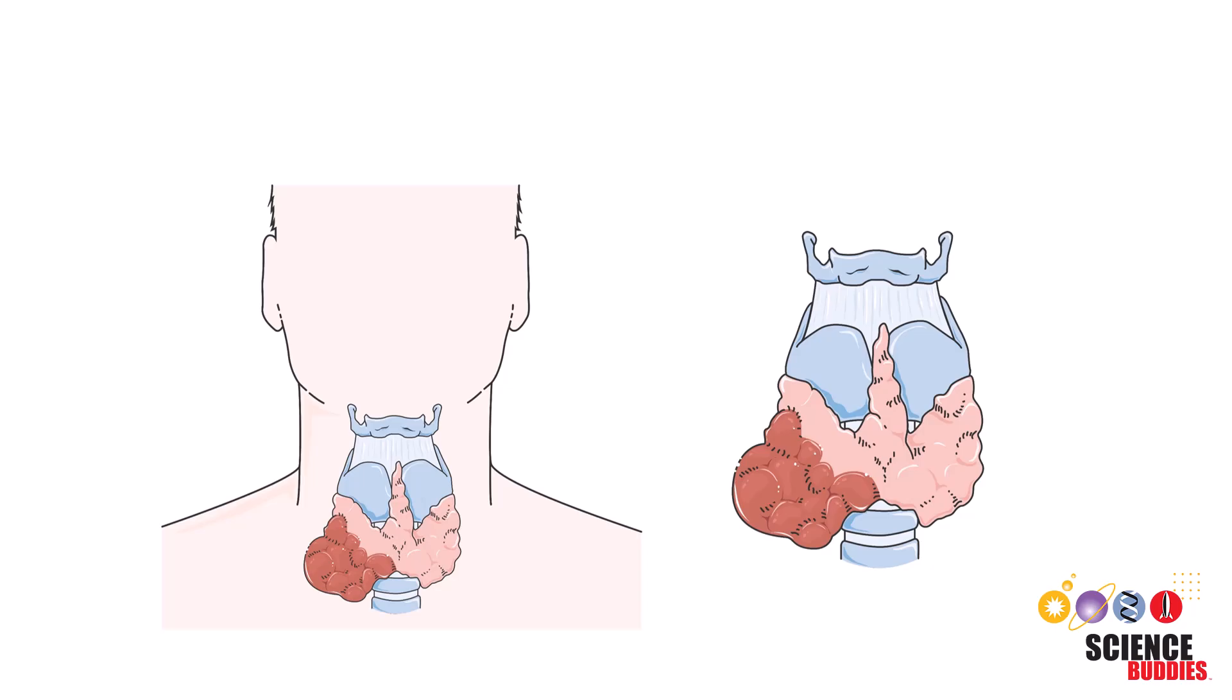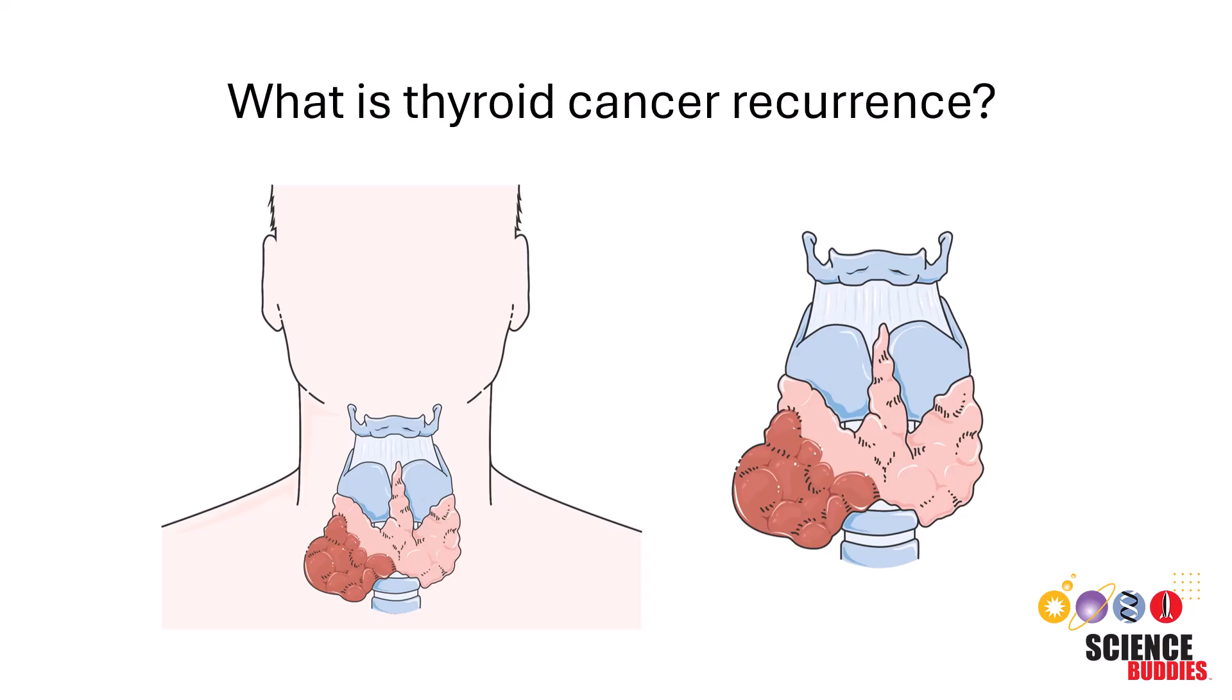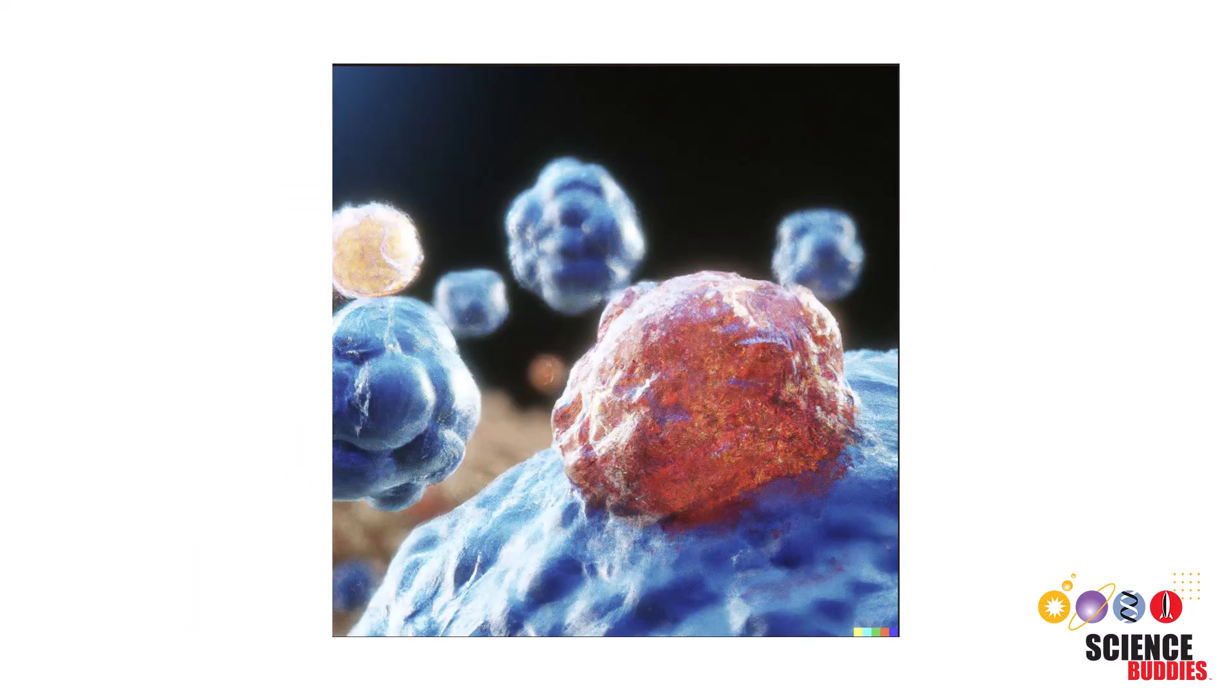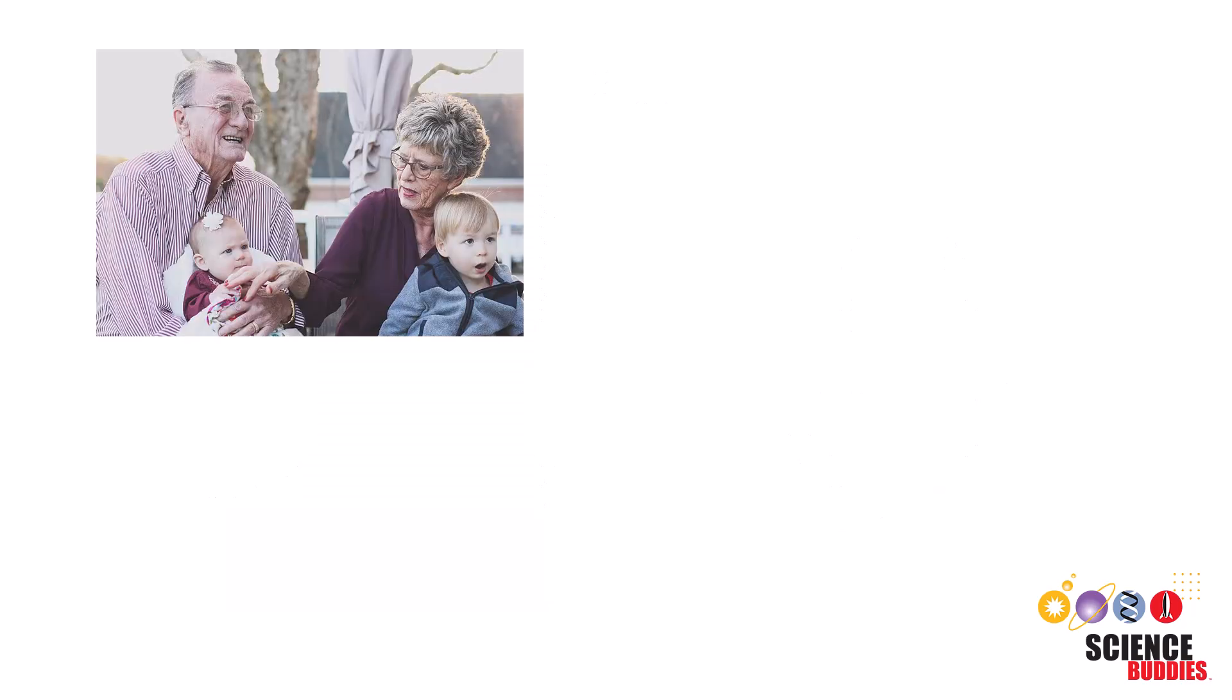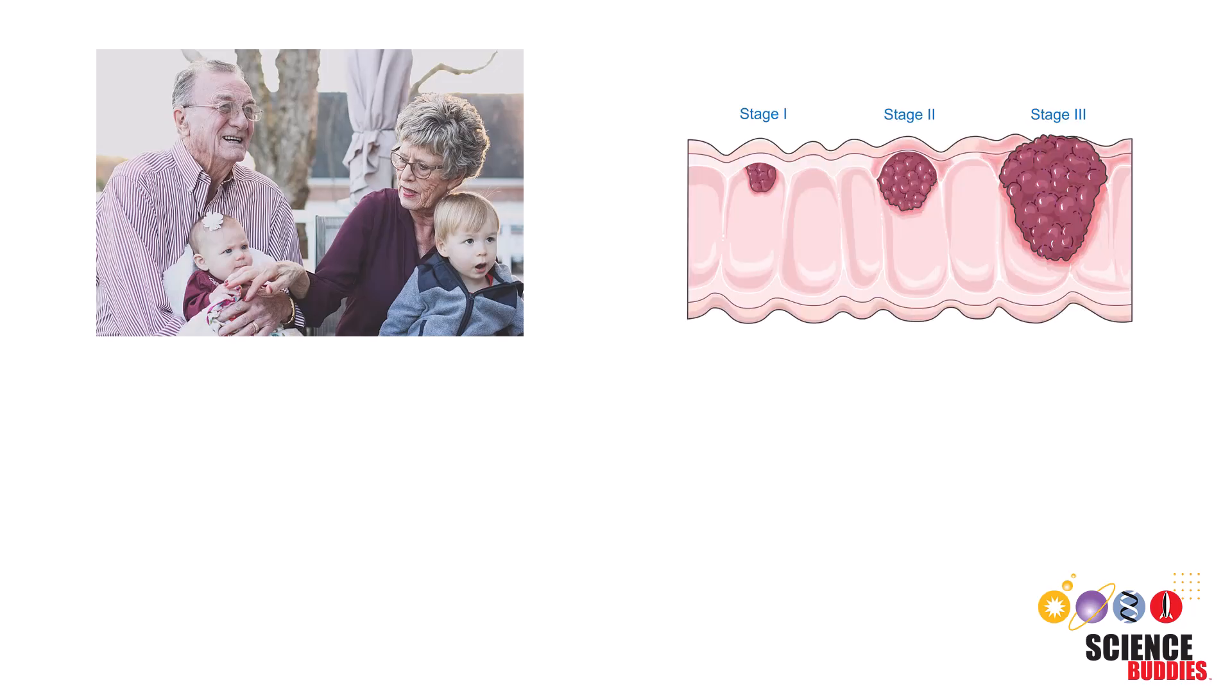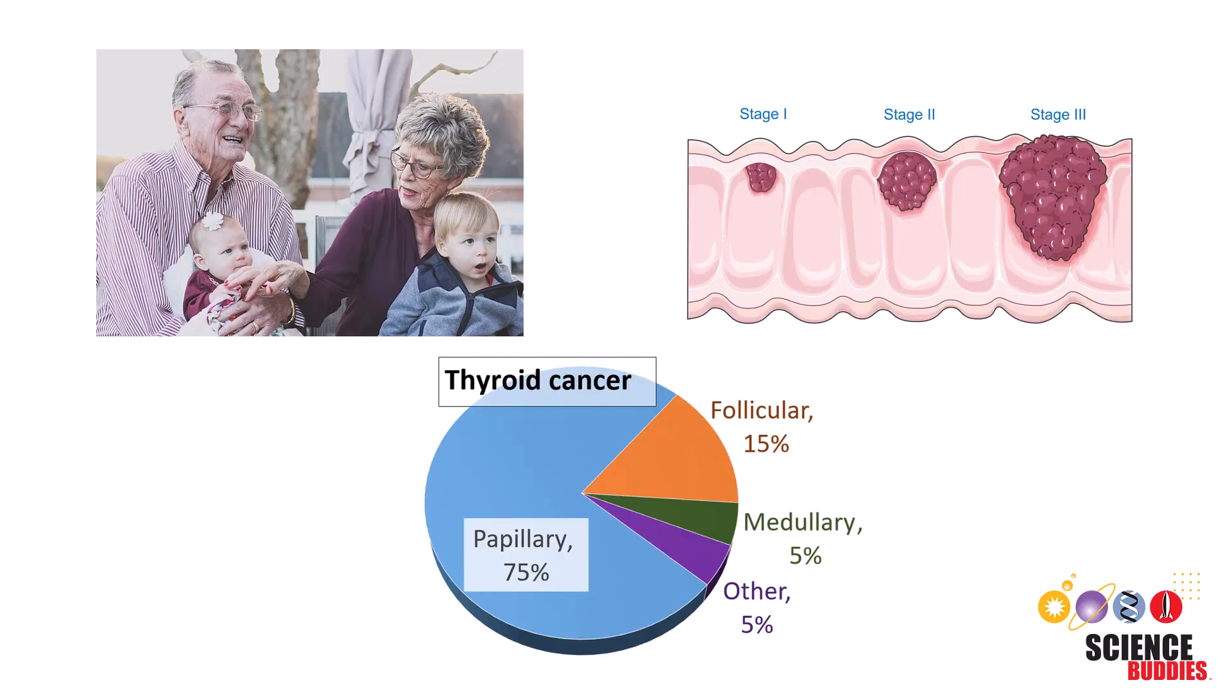But first, what is thyroid cancer recurrence? Any cancer can return, even after successful treatment, which is why it is important to make regular follow-up appointments. In the case of thyroid cancer, it has a recurrence rate of about 5-30%, and this depends on multiple factors such as age, the initial stage of cancer at diagnosis, the type of thyroid cancer, and much more.